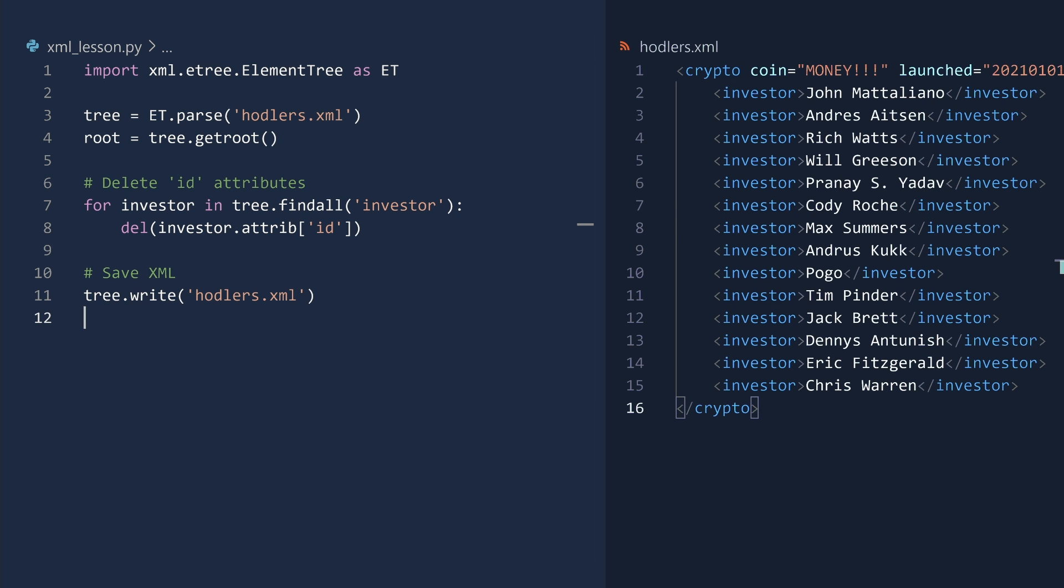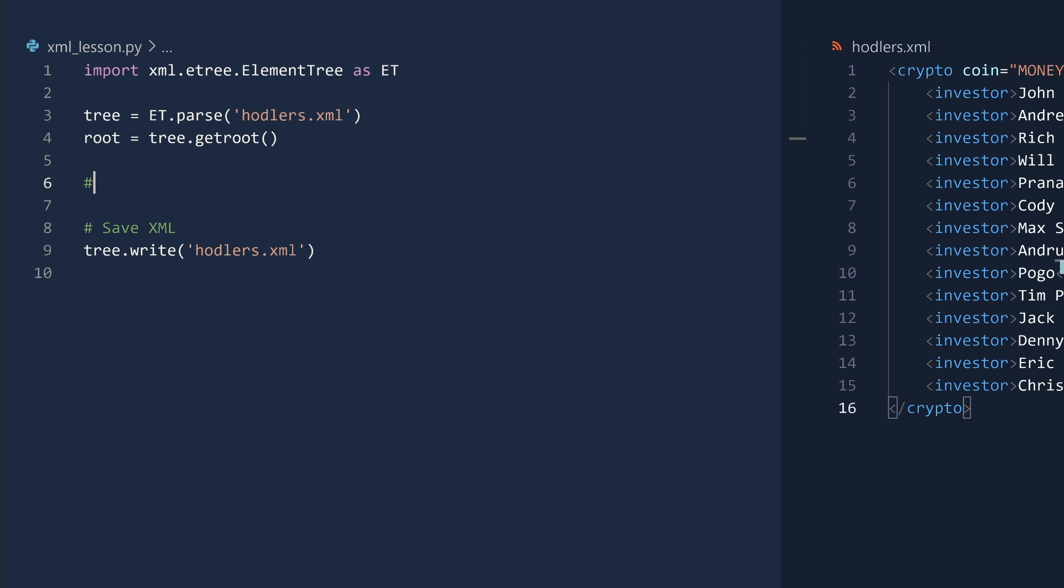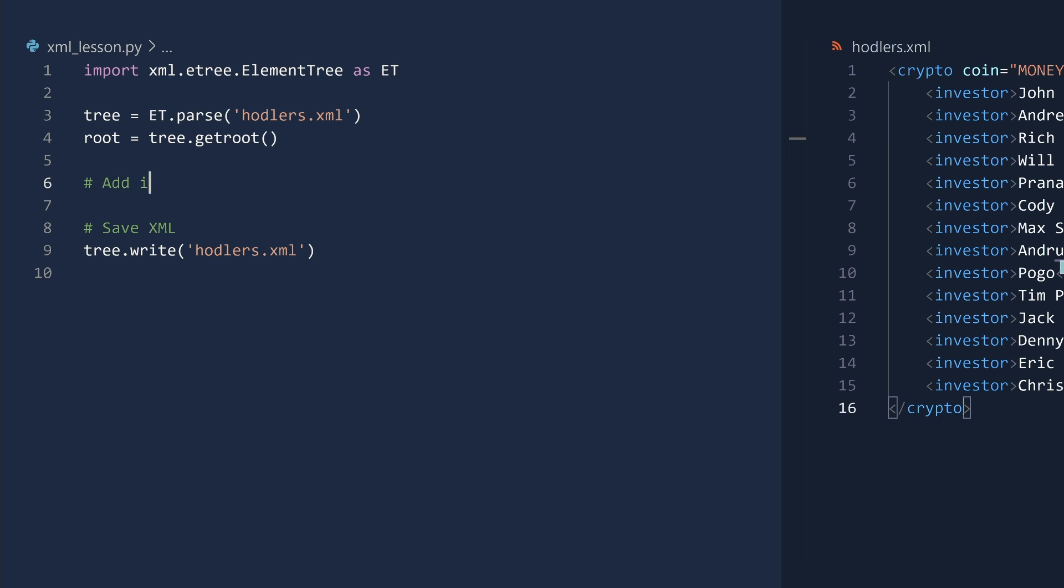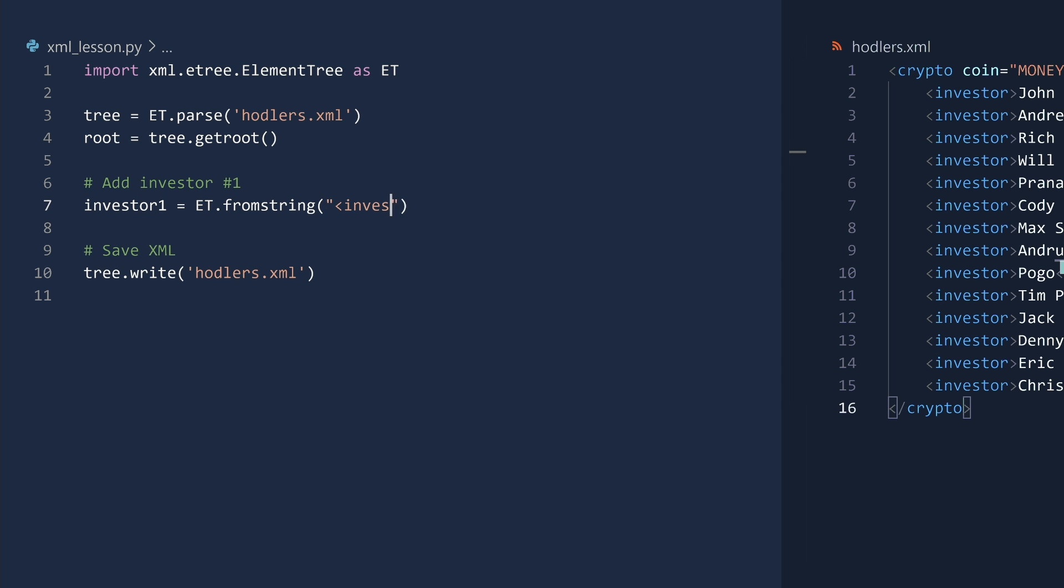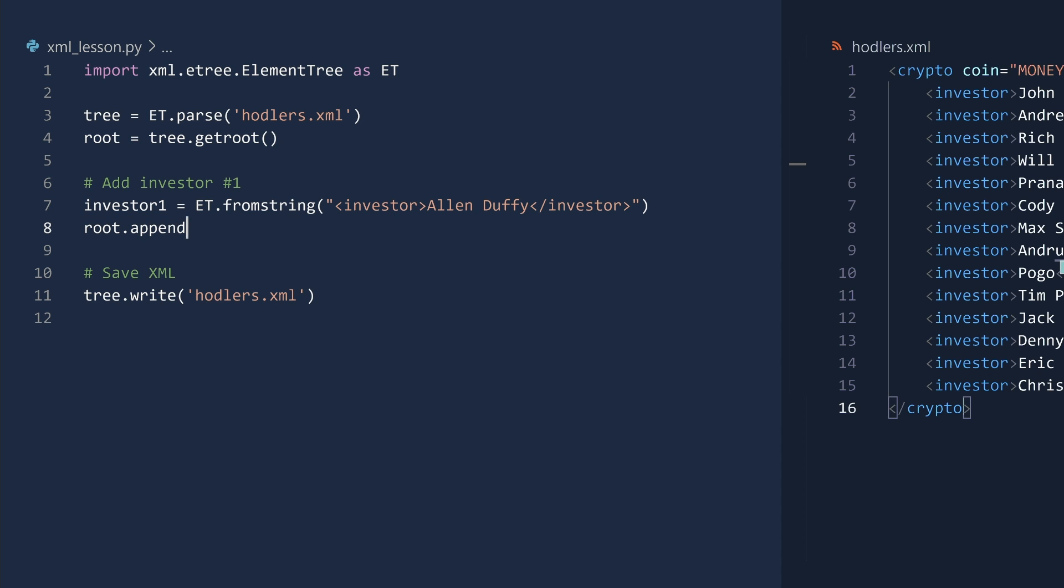Message incoming. I just learned that money has two new investors. We will add them to the XML document using two different methods. One way is to use the fromstring method to create the investor explicitly. Next, append this element to the root node and save. Run.